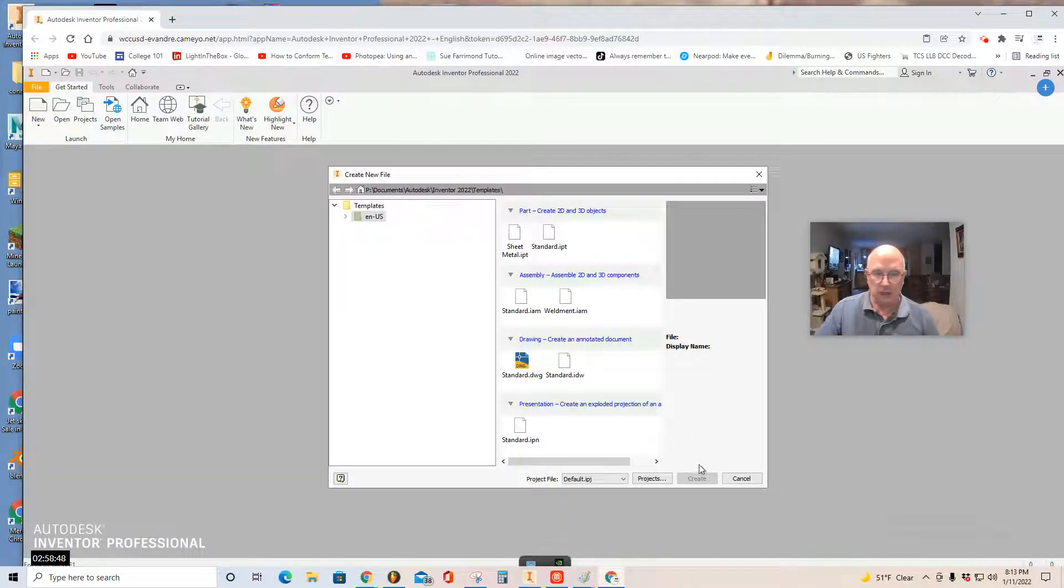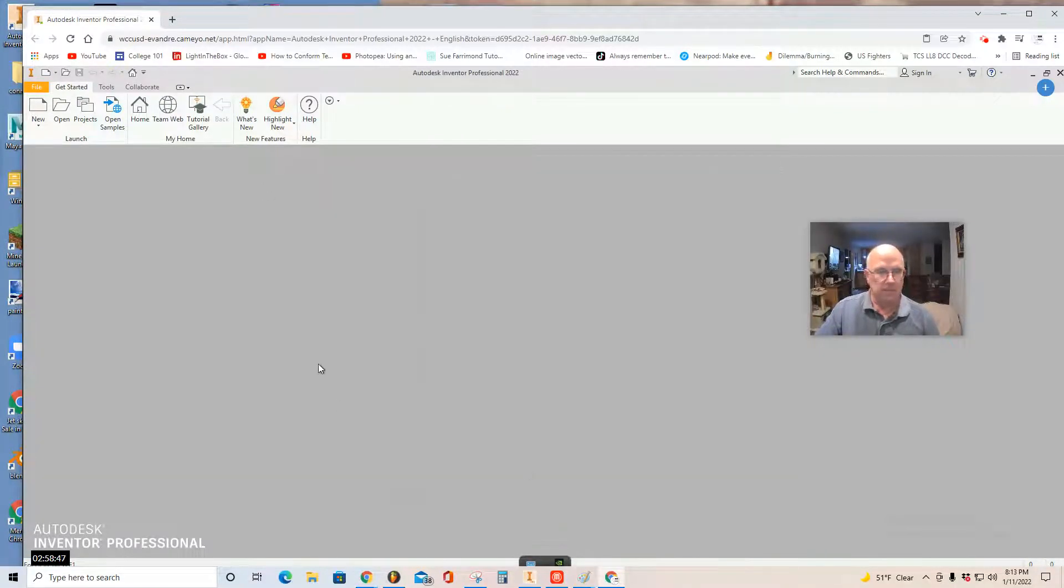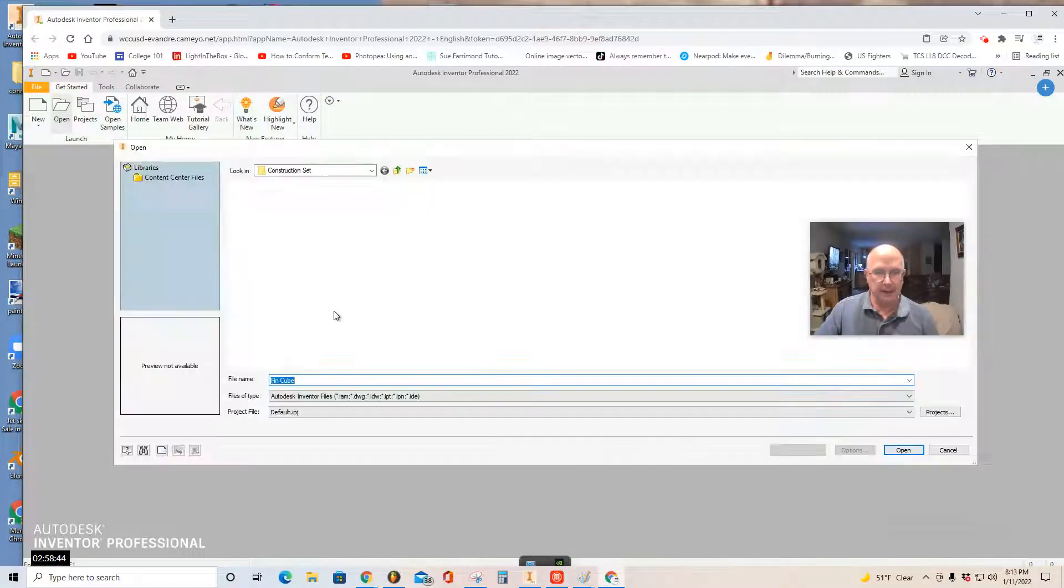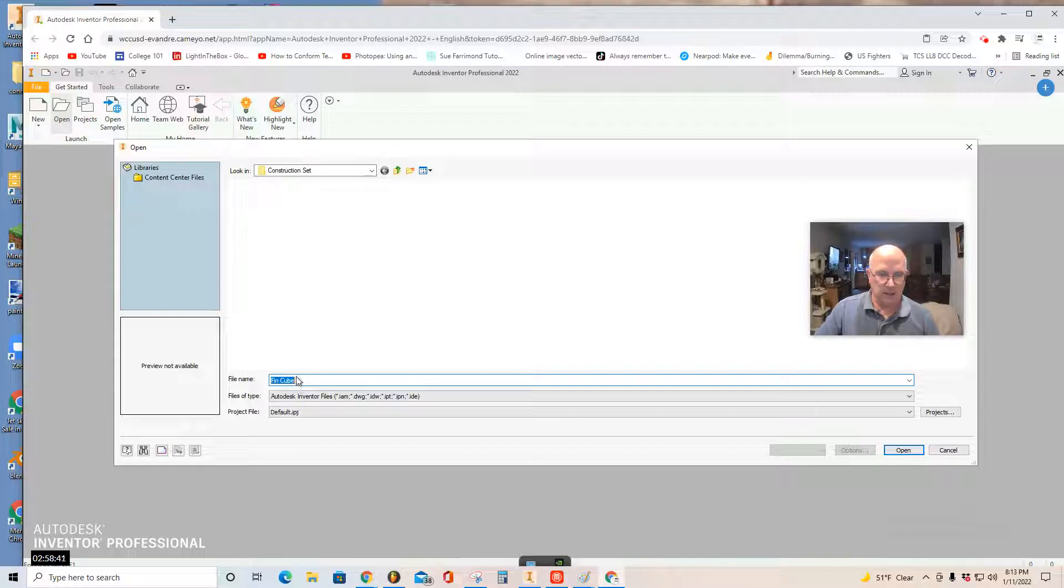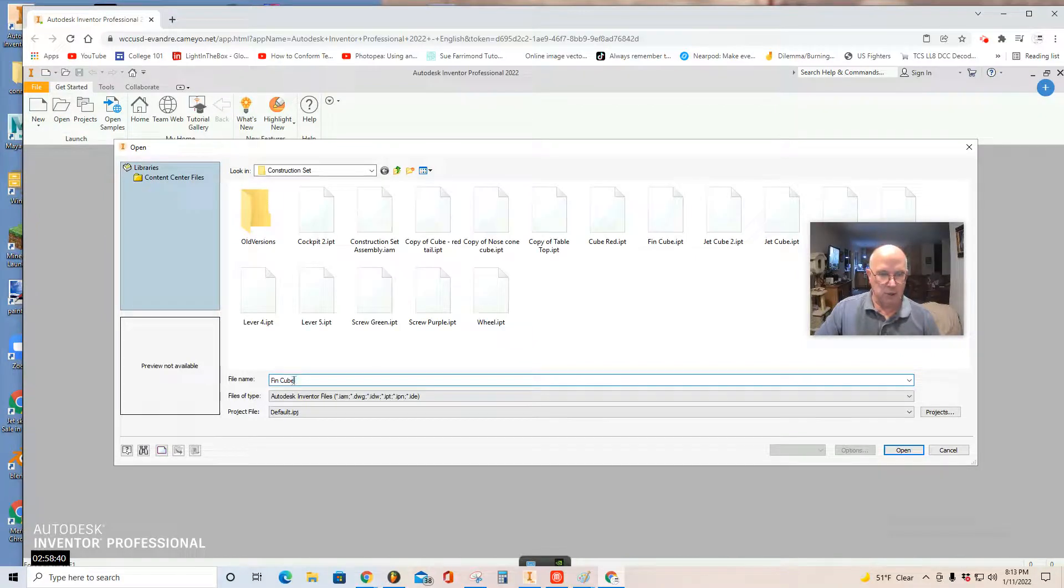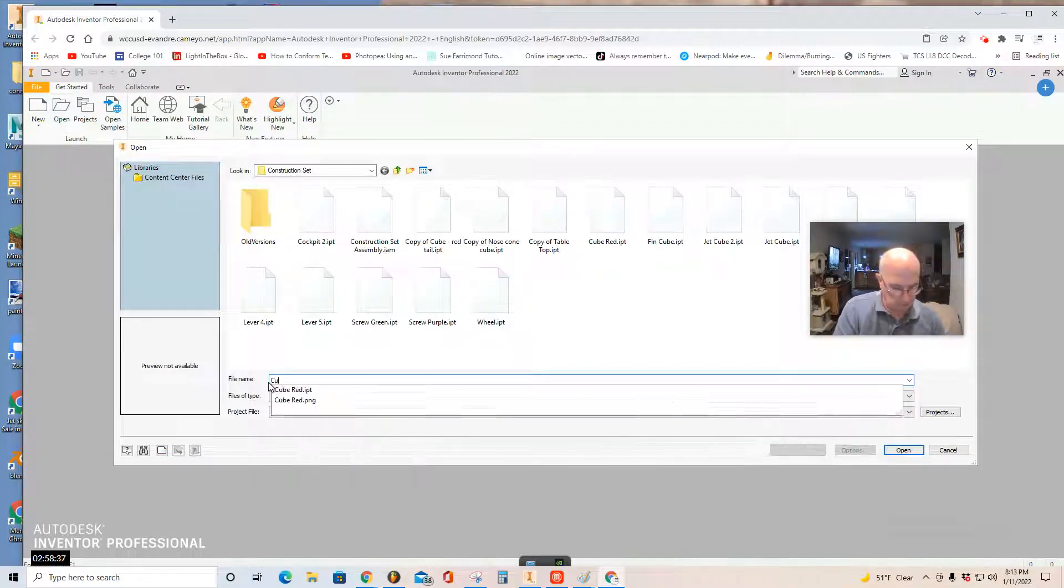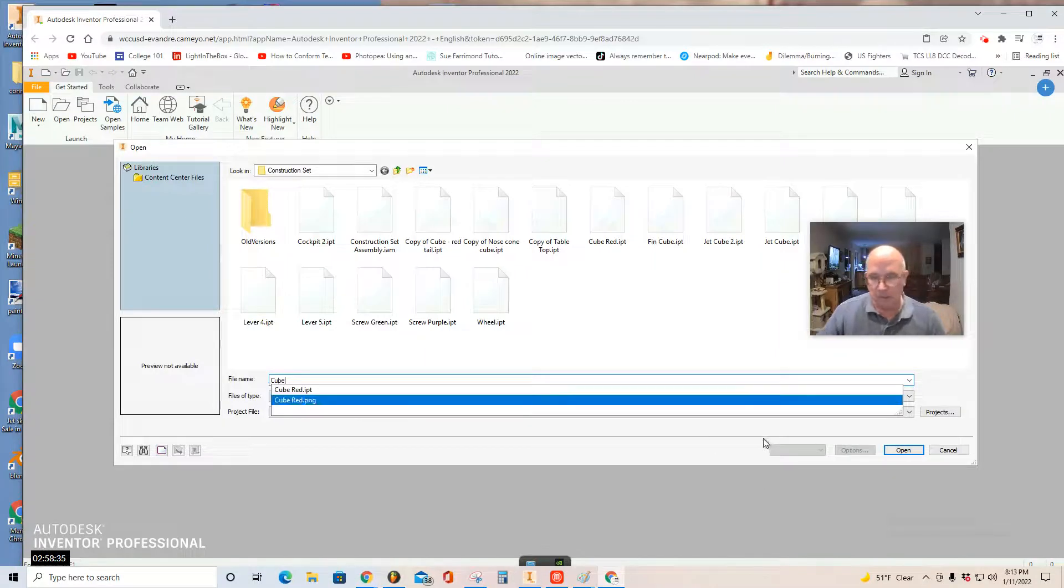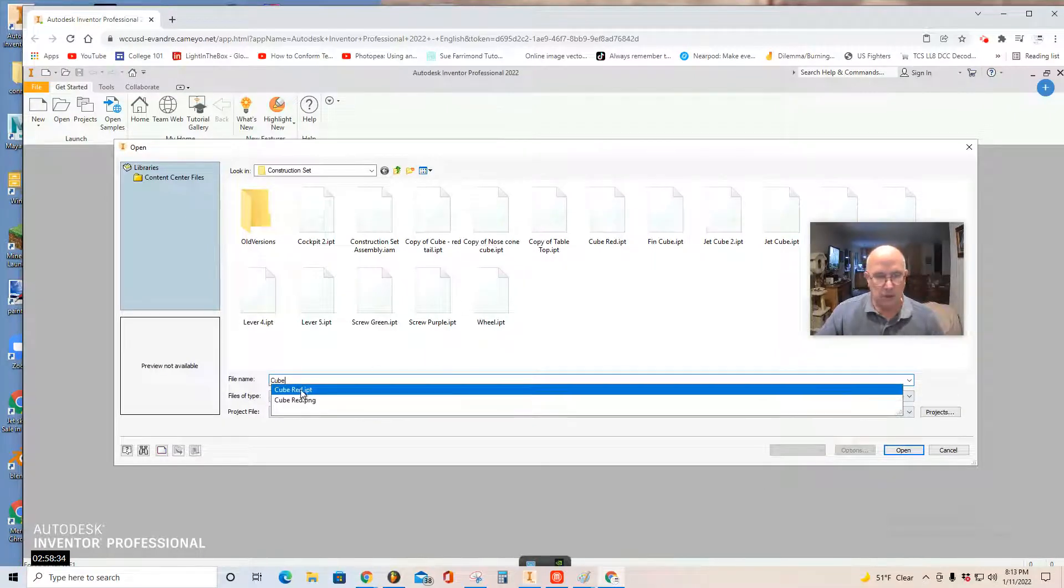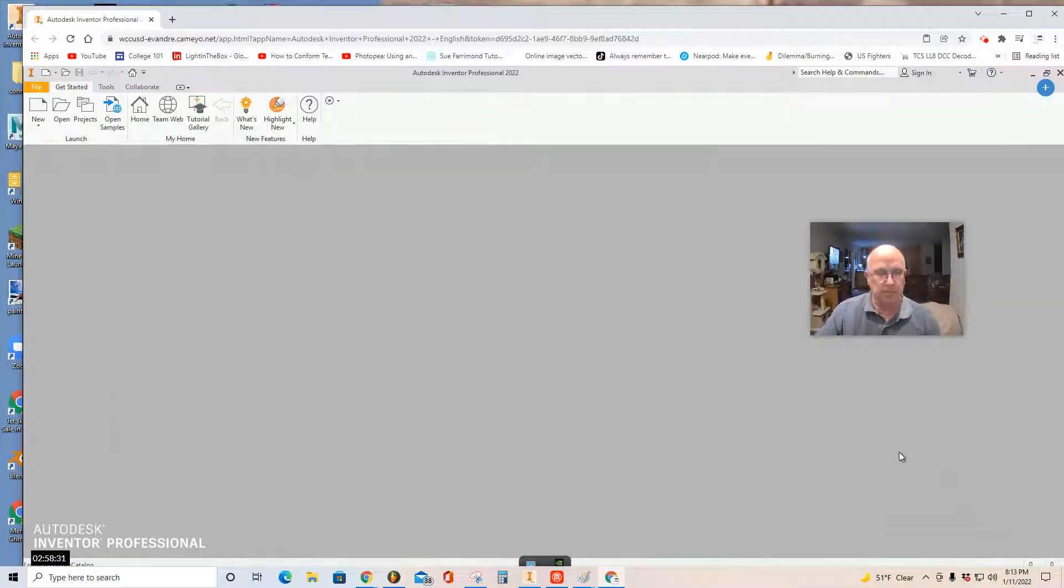actually. And you're going to start by opening your construction set cube. Let's call it cube red IPP open.